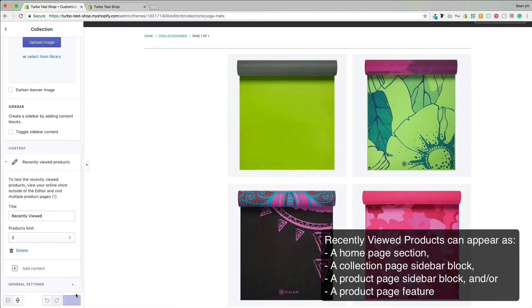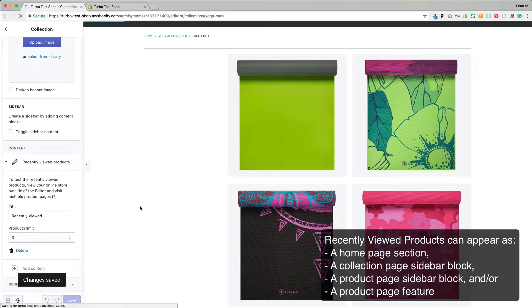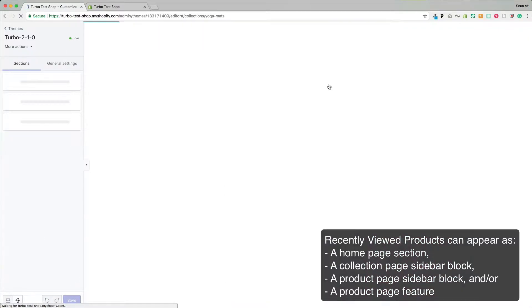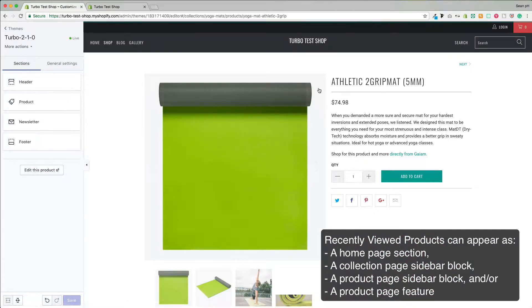So before we get into those settings, we'll go ahead and save that again and head into a product where we can also enable this feature in two locations.